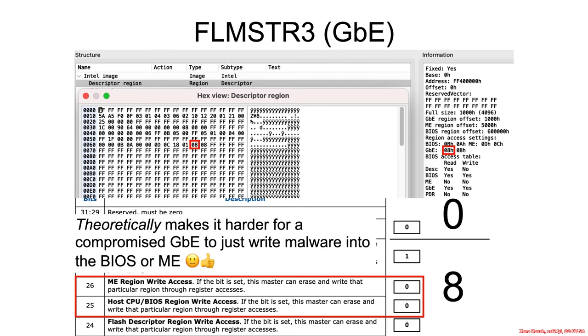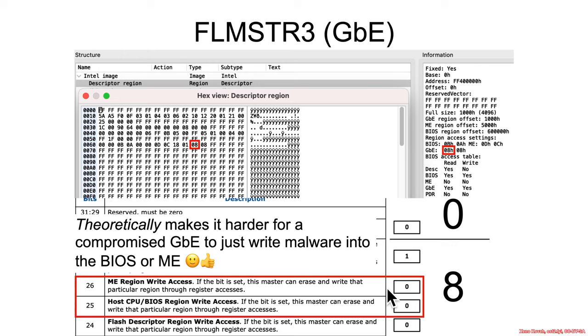So again, this would mean if there was some sort of functionality for, for instance, arbitrary firmware code execution in the context of the Intel Gigabit Ethernet, perhaps there was some extra network boot functionality or something like that, and that ended up getting compromised. Well, at least this sort of configuration would make it so that a compromised Intel Gigabit Ethernet could not automatically privilege escalate by being able to write into the flash regions of the BIOS or the management engine.